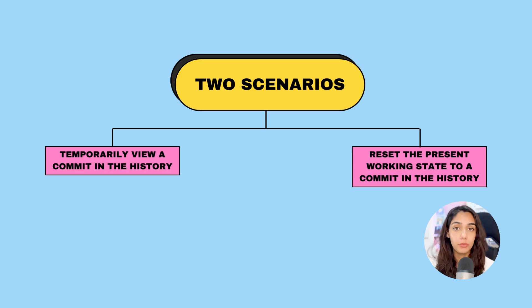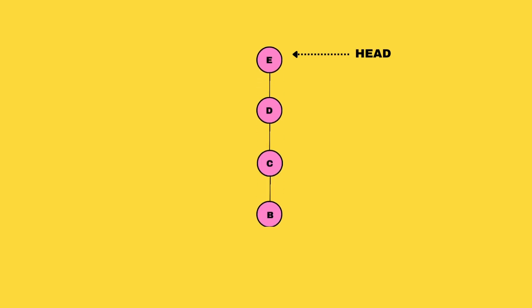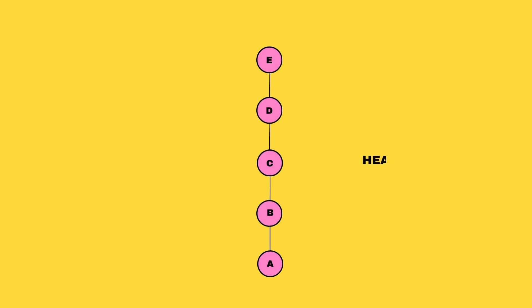To do that, you need to understand the concept of HEAD. HEAD is a pointer that points to the current state of your application. If you've created five commits, your HEAD points to the fifth commit. If you've created six commits, your HEAD points to the sixth commit. To go back and forth in history, you have to set this HEAD pointer to a commit in the past.